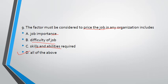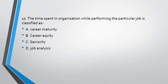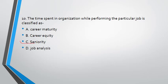Time spent in organizations while performing the particular job is classified as - we are talking about time when someone gives a particular job to perform for a long time. So first is career maturity, seniority, and job analysis. If we are talking about long time, that means it is long time, that means senior. So this word is used. That is seniority, option C.